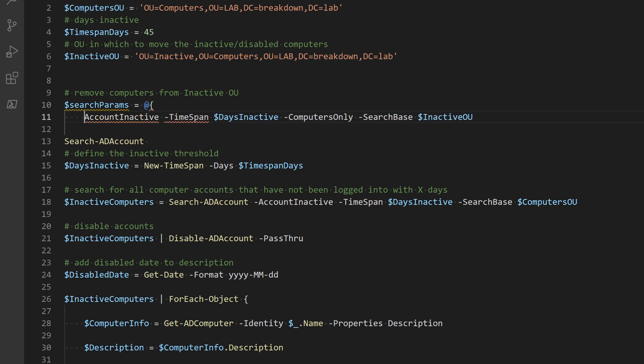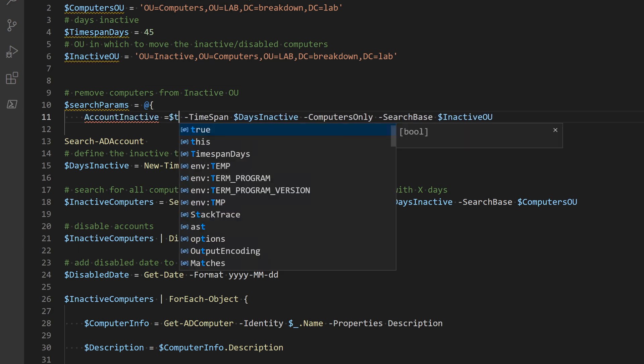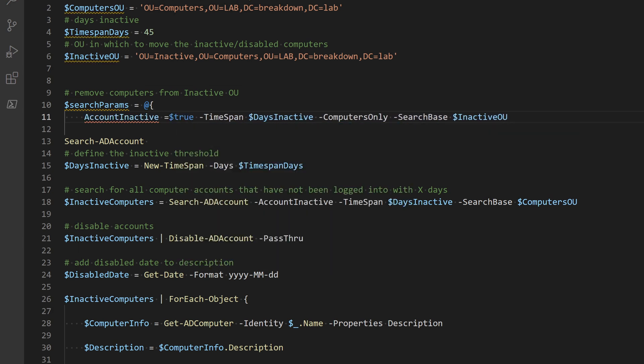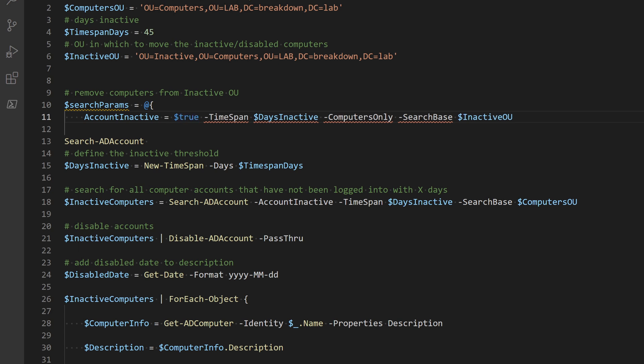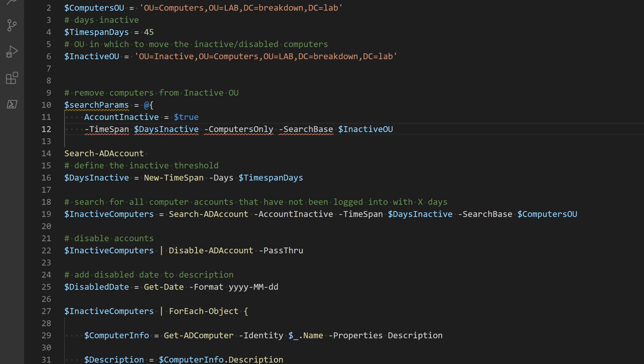Inside the braces the value pairs are added with an equal sign separating the key from the value. The item left of the equal sign will be the parameter name and the item on the right is the parameter input.